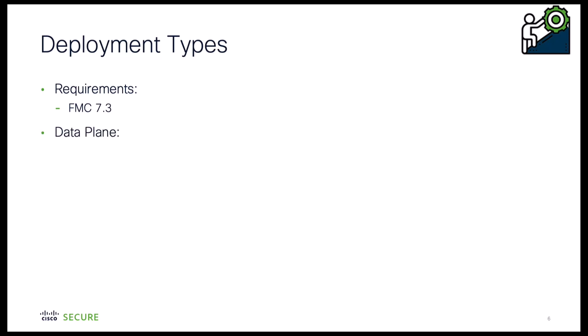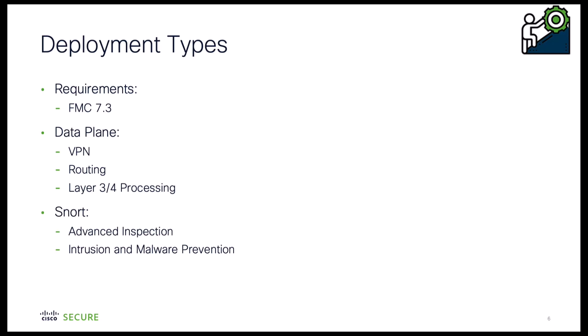The data plane handles VPN connections, routing, and other basic layer 3 and layer 4 processing, while SNORT is the engine providing advanced inspection including intrusion and malware prevention, URL filtering, application filtering, and other features that require deep packet inspection.